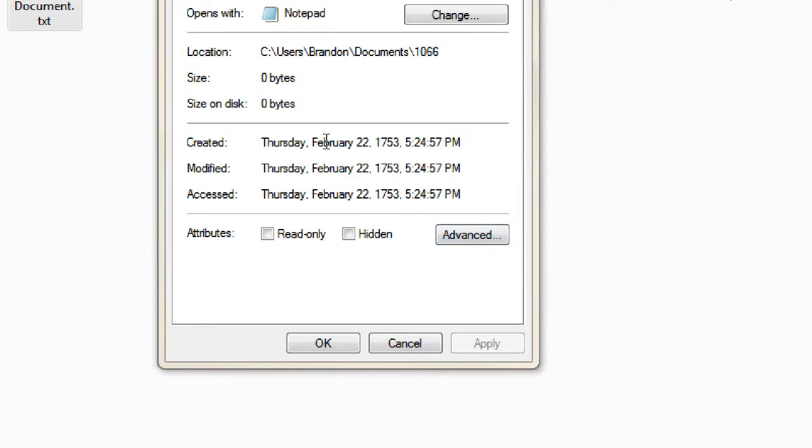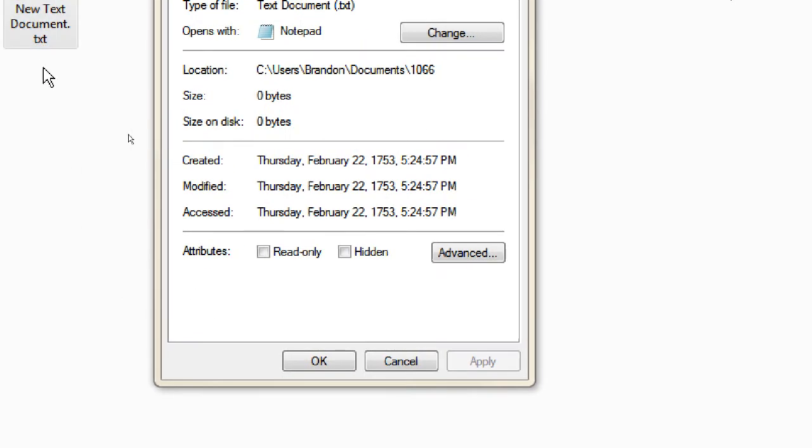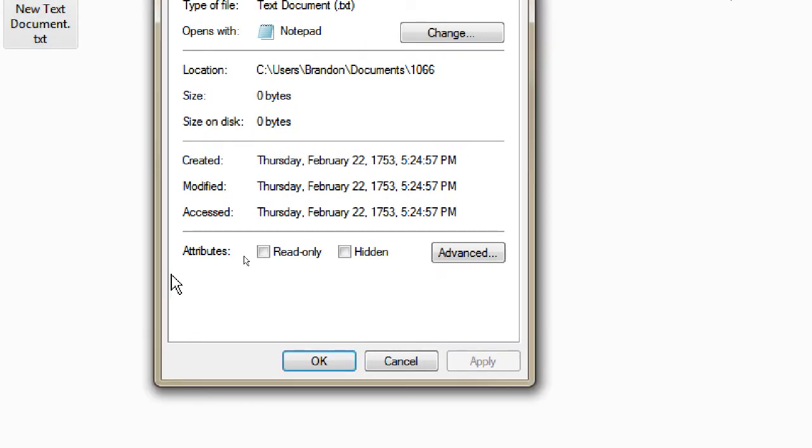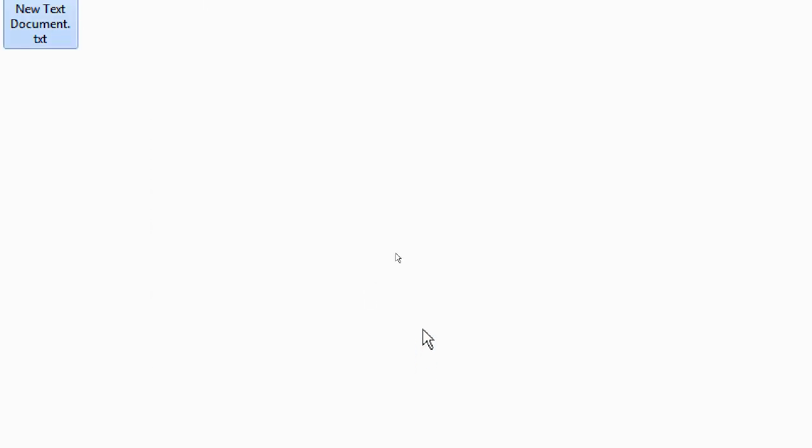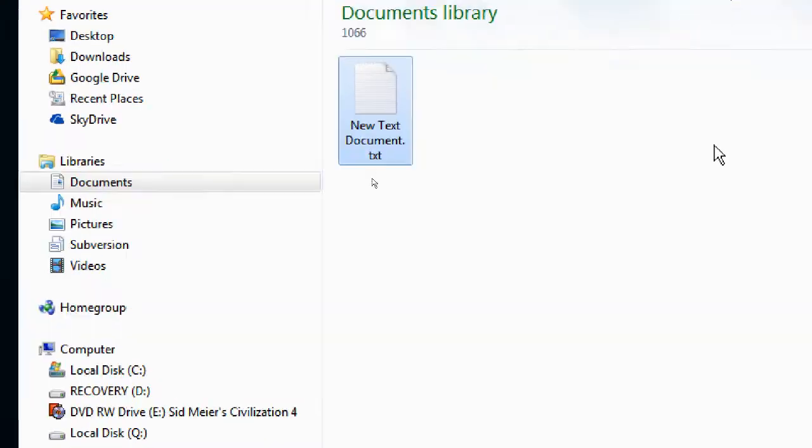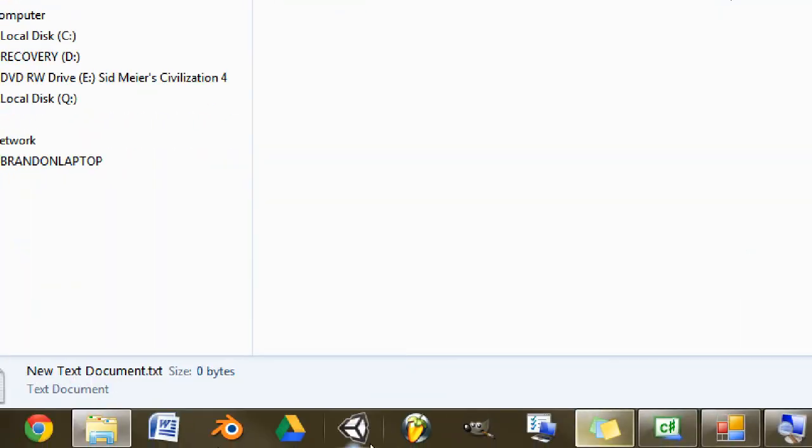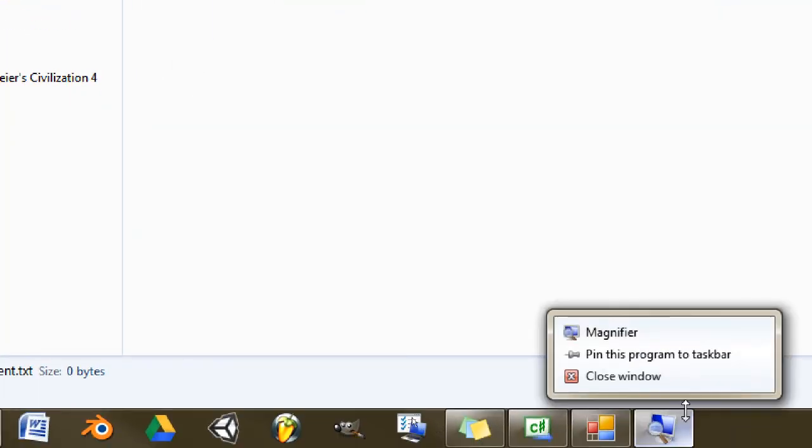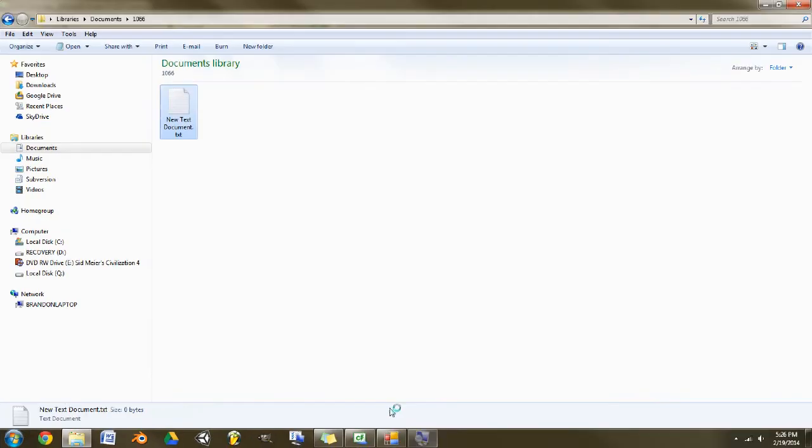Set to Thursday, February 22nd, 1753. That date was created. And now I need to find magnifier and close it.